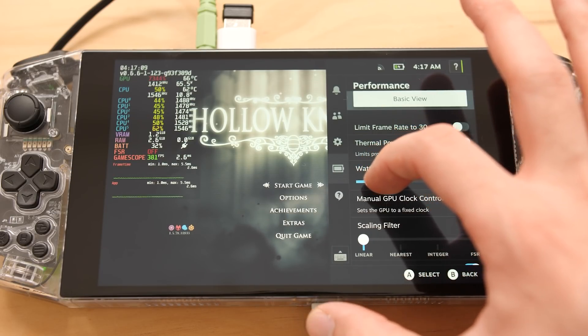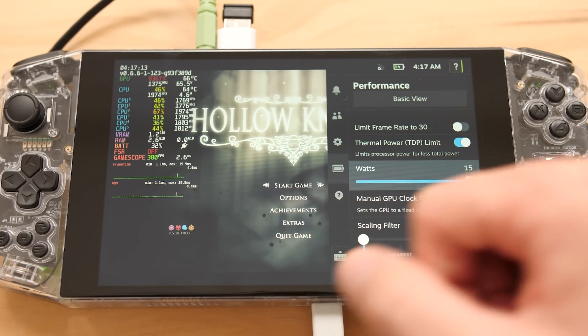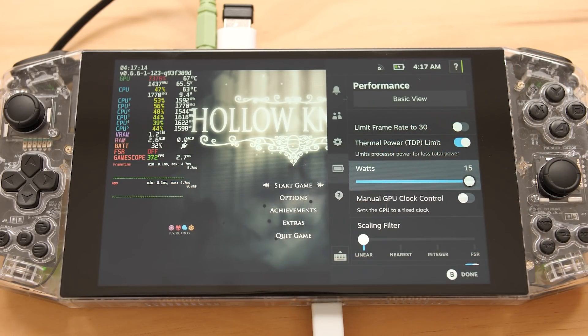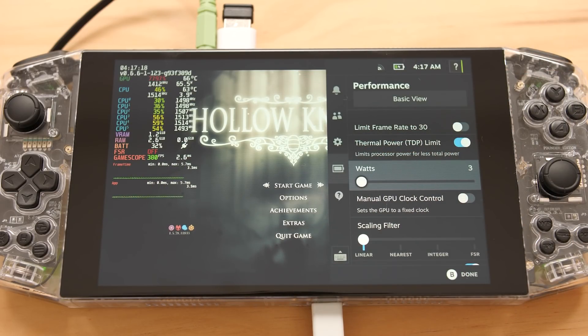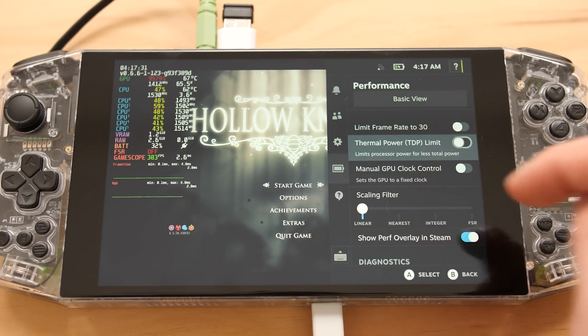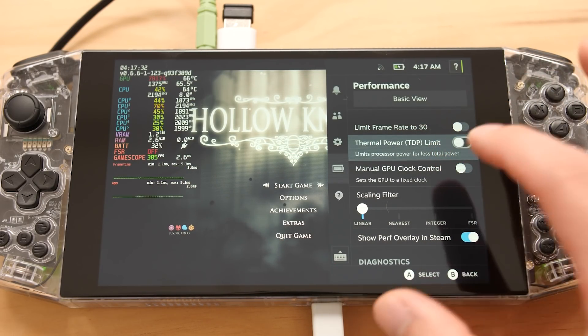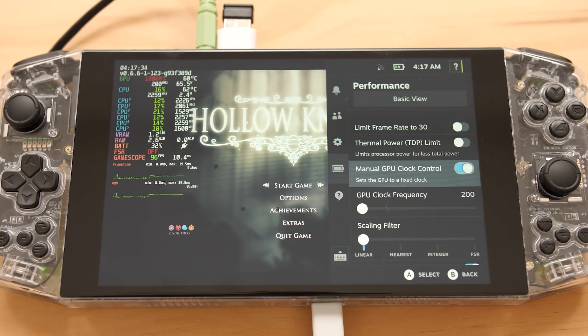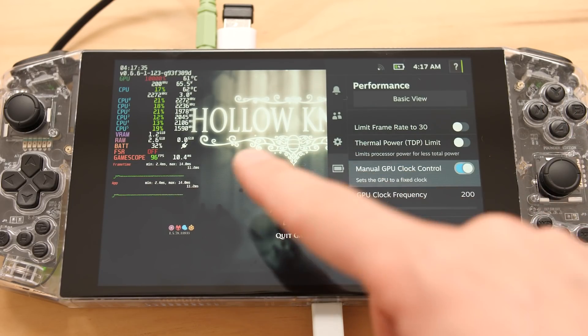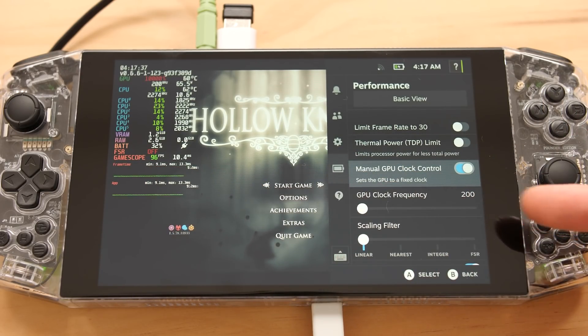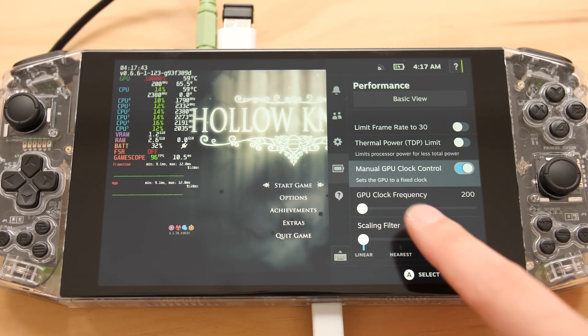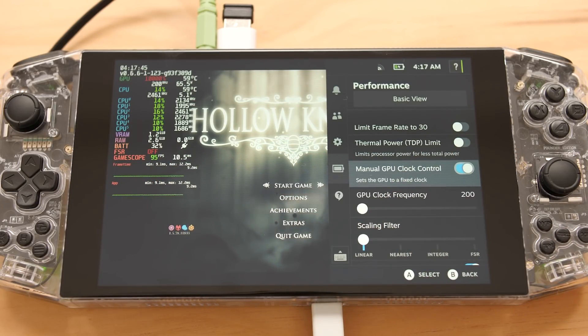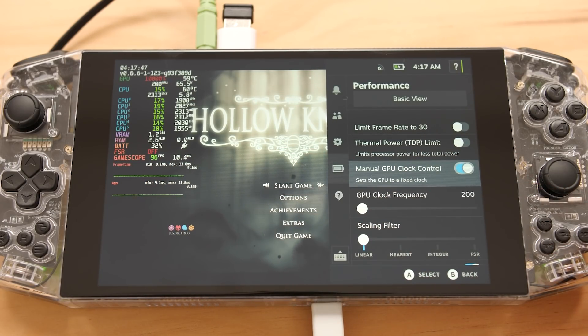So you can see we can change that to 15. Our FPS over here on the side is still the same, and even if we change that to 3, there's no difference. So we don't need to mess around with that. We do have manual GPU clocks, and if we change that, we can see that the FPS is going to drop because we're only at 200MHz. You'll see that the game scope now lists that the game is running at 96 FPS.